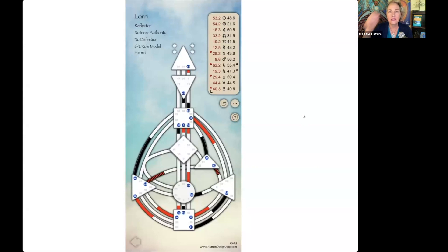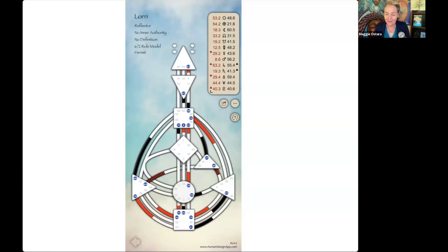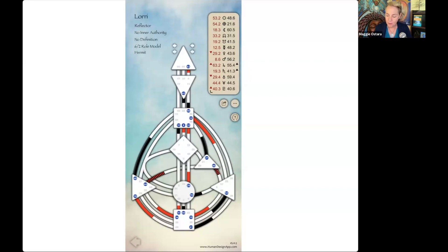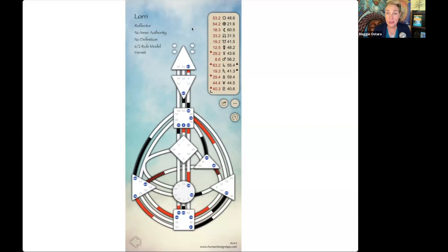This is Laurie's chart. Laurie is a Reflector — we actually have two reflectors who submitted charts, which is always awesome. Laurie, can you unmute yourself and ask your question? She has an open, undefined identity center — the G center — and is relatively new to human design, sifting through a lot of deconditioning and wondering how to decipher between her identity and what's being taken on. She does have an open identity center, the G center, which is the center for love, lovability, identity, and direction. But she's also a reflector, which means she has an open chart in general — so it's not just that one center.